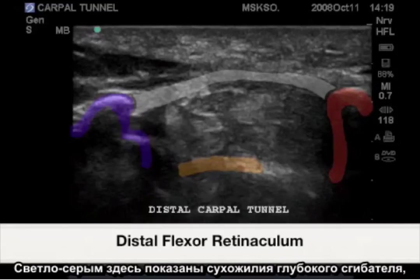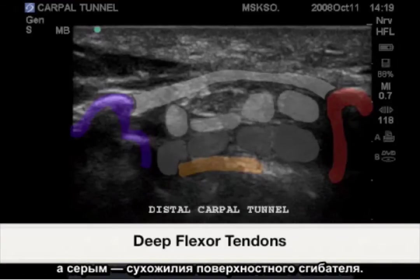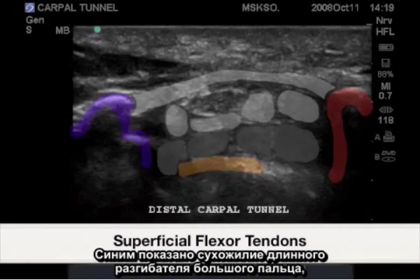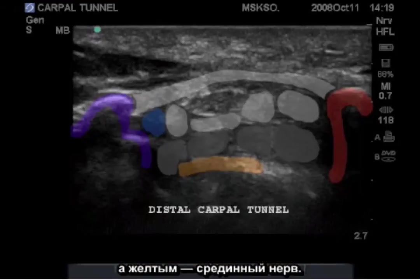Shown in light gray are the deep flexor tendons, gray the superficial flexor tendons, blue the flexor pollicis longus, and yellow the median nerve.